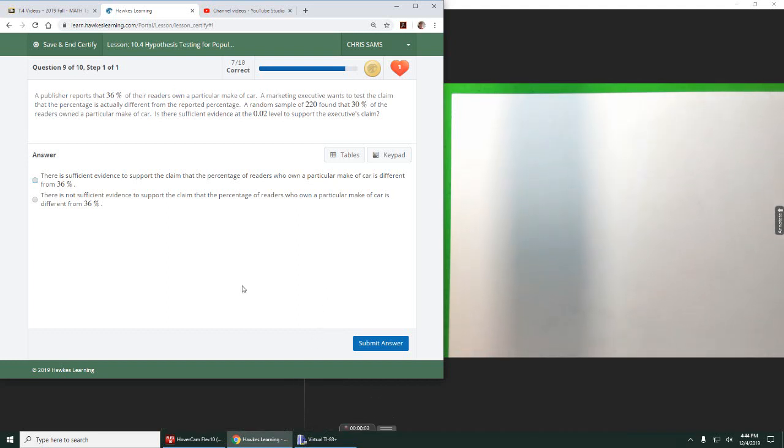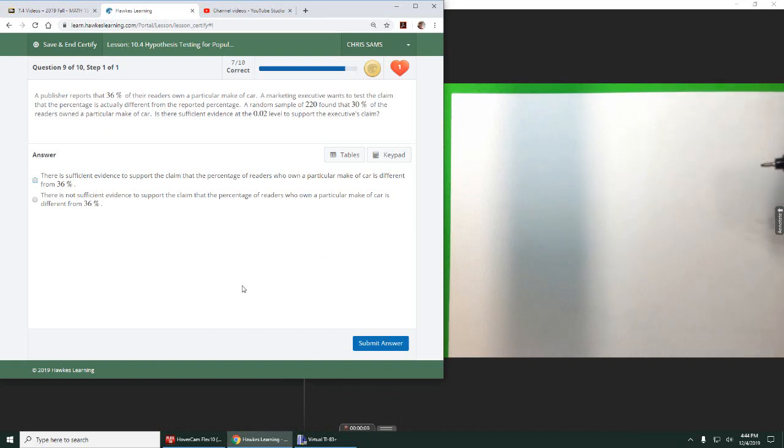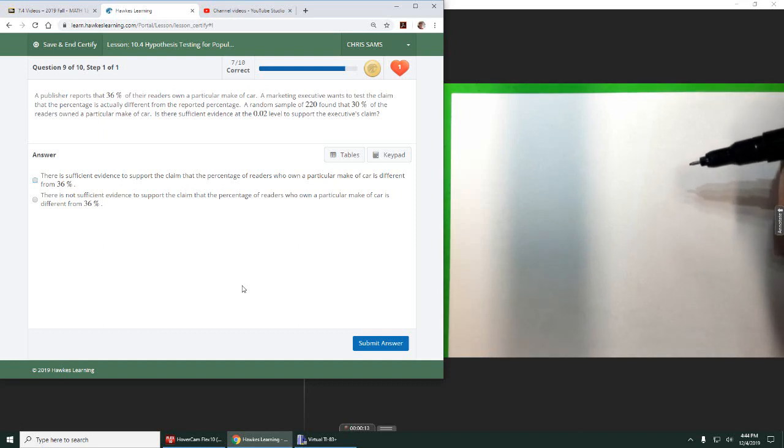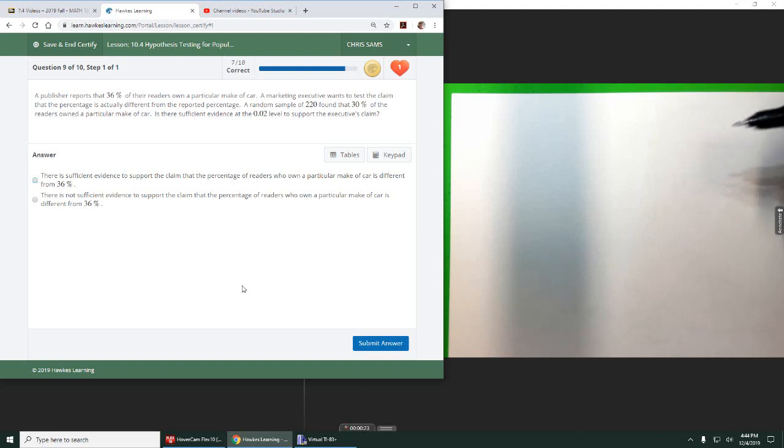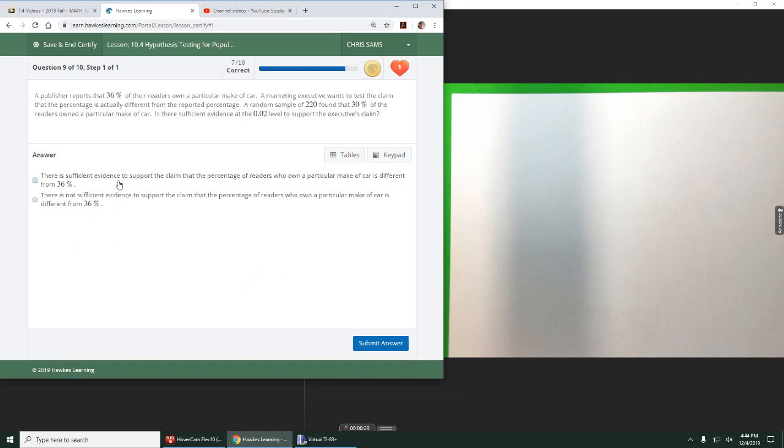All right, so number nine, we skipped eight. It's the same as seven, same type. You just reject or fail to reject the null. This one is also the same. We're going to do the full test. However, we want to find a way to say reject the null, but in layman's terms. So what does that mean when we say reject the null or fail to reject the null? This is extending that. So we're going to set everything up and talk about it.